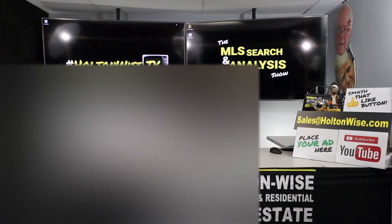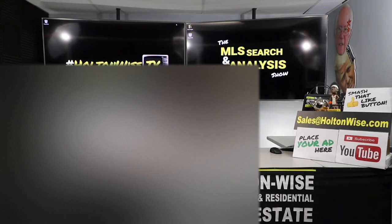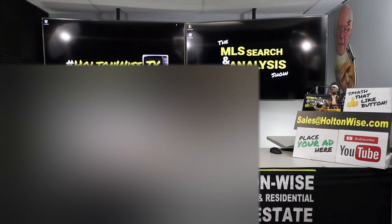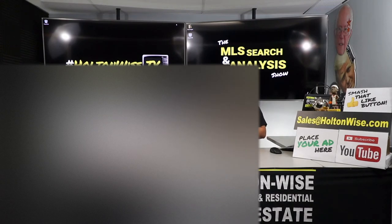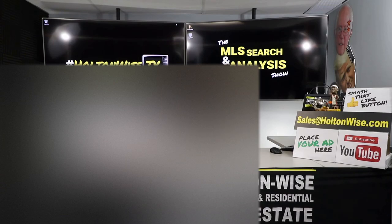We help you analyze properties, we find properties, the whole shebang. After that, we can give you top to bottom assistance - we have insurance, title, property management, renovations, brokerage services, we got it all. Specifically speaking, today's show we're talking about renovation services.